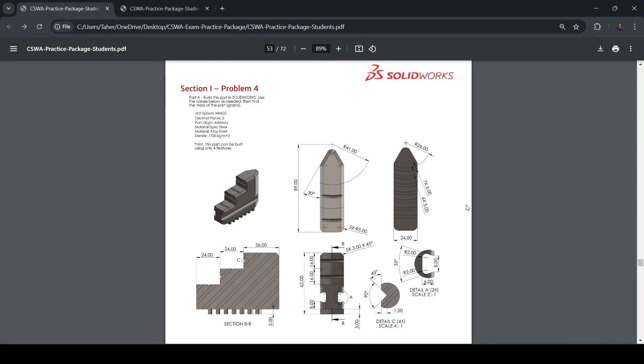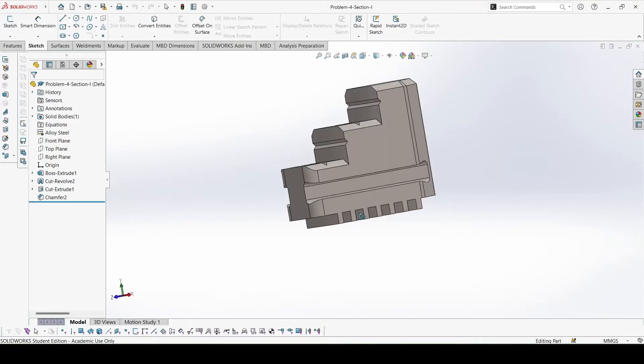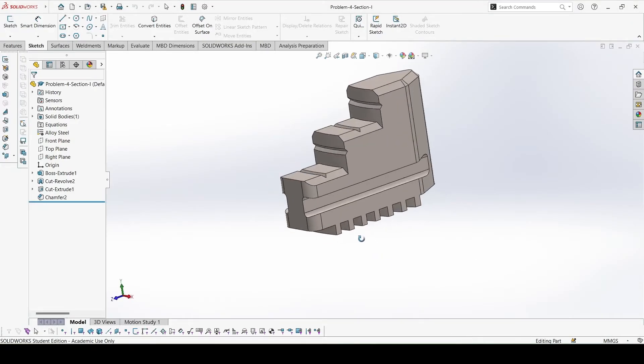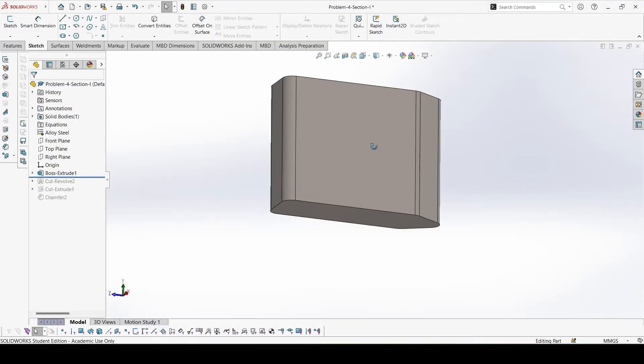Section I, Problem 4. This is a lathe jaw. This is what it would look like. First we will create this extrusion.